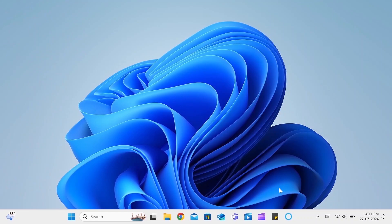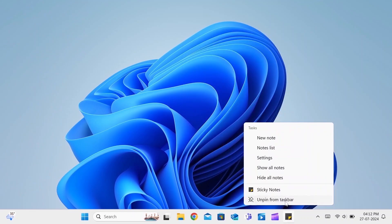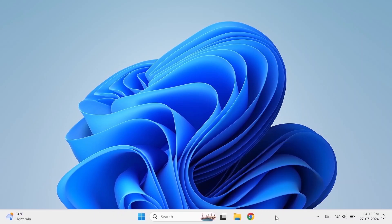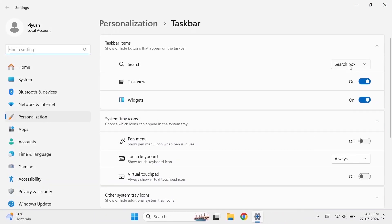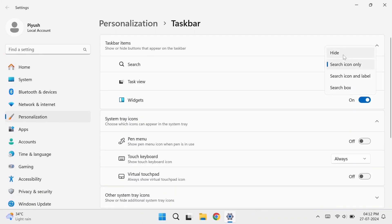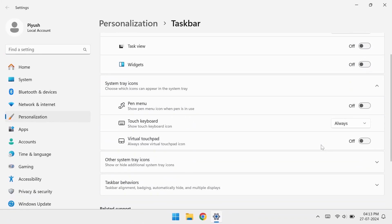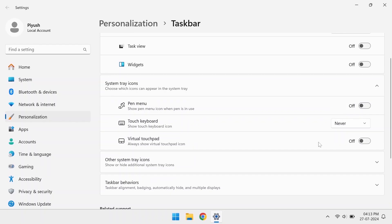Now let's remove the extra apps from the taskbar and also turn off some options in the taskbar settings.